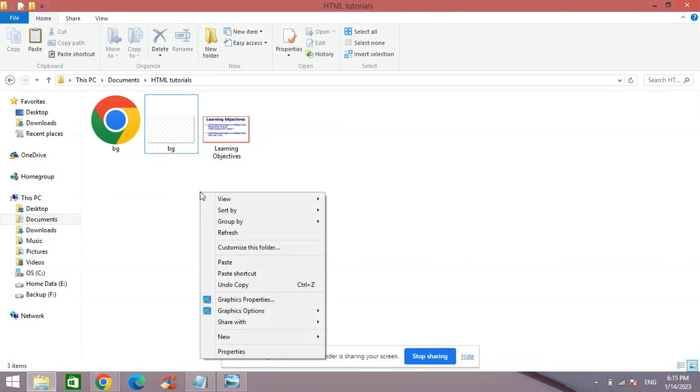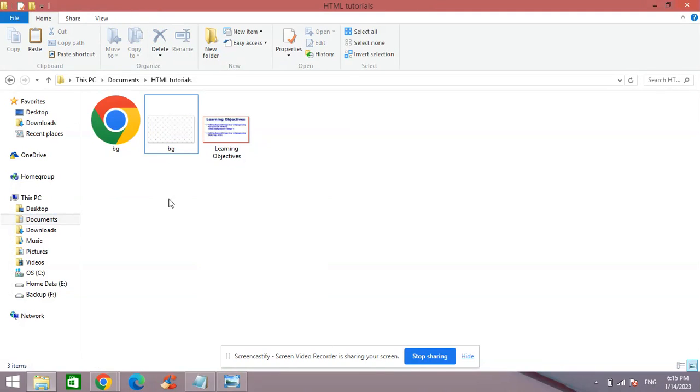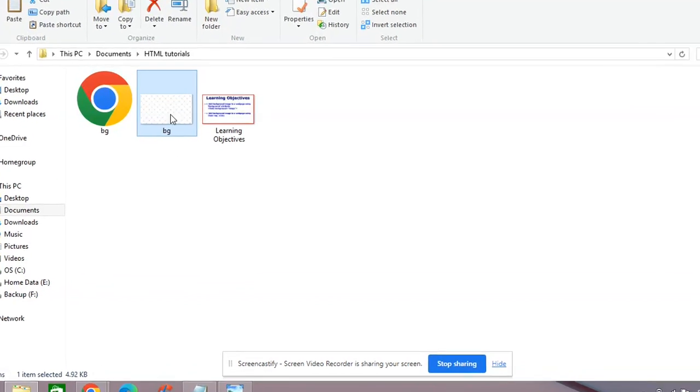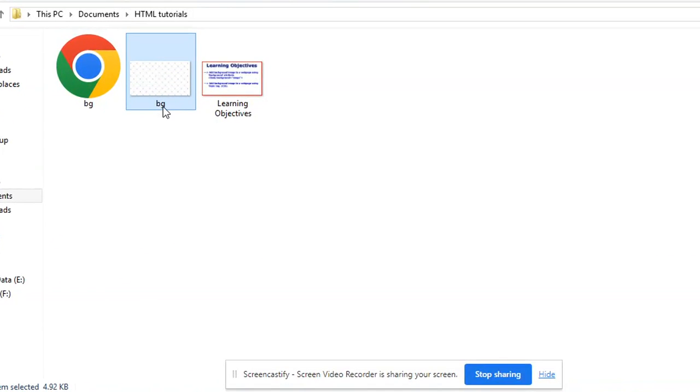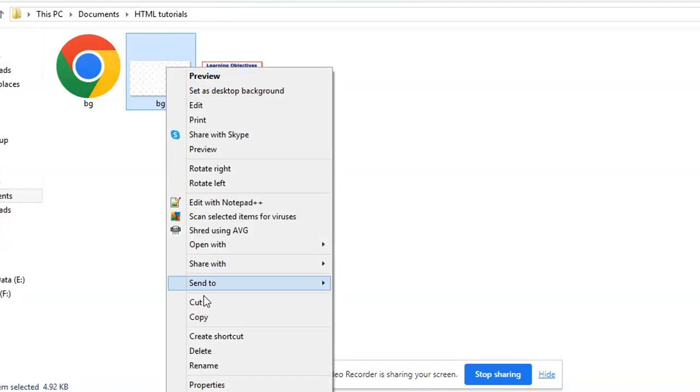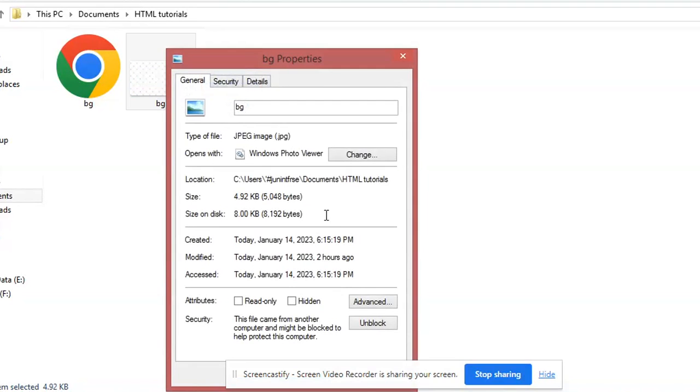You can always right-click and paste as well, or from your keyboard, Control+V. So this is a file here, bg. If I right-click and click Properties to show you, it's a JPG file.